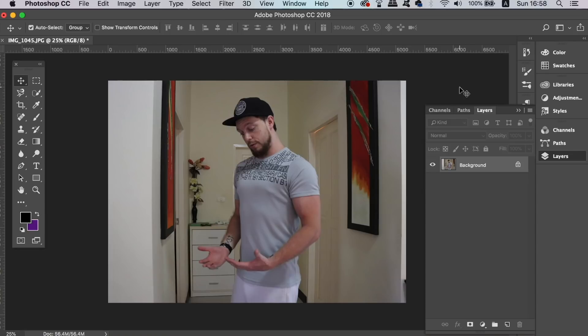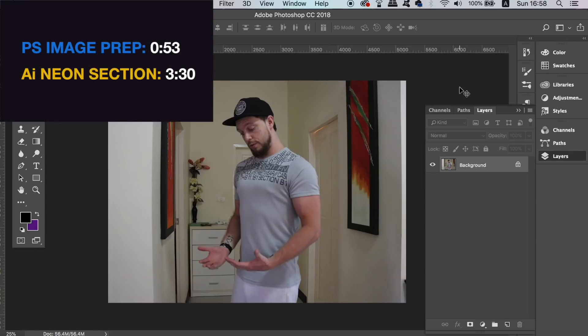Today's tutorial is easy to follow in a step-by-step process, and if you want to skip the process of making the image in Photoshop, skip to the time card in the corner.